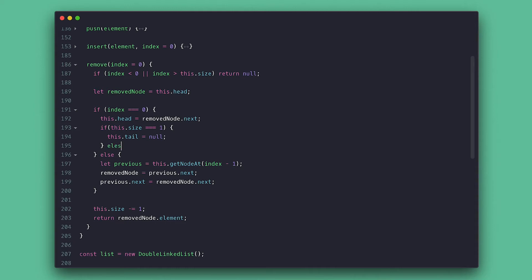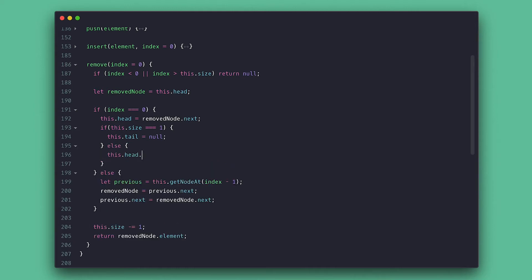Else if the list has more than one item, I'll make the head point back to null. That is because we are making the second node the first, which means it was pointing to the first node which we are removing. So we need to make it point to nothing.